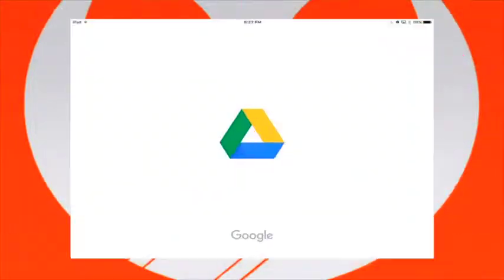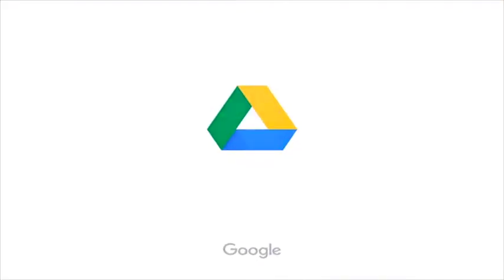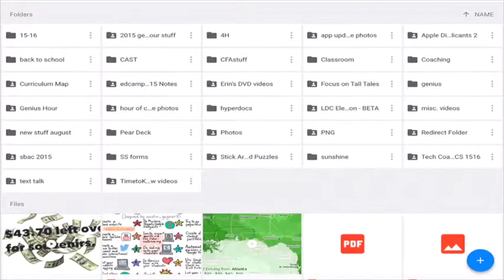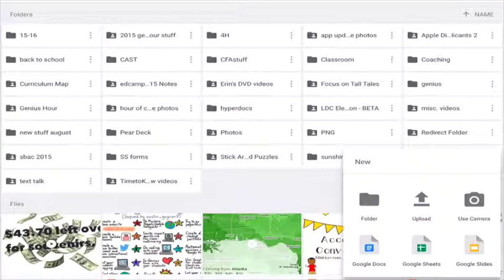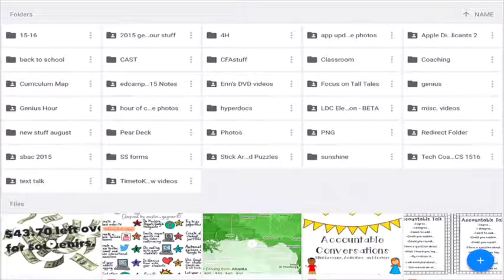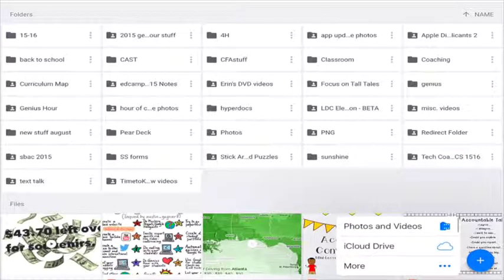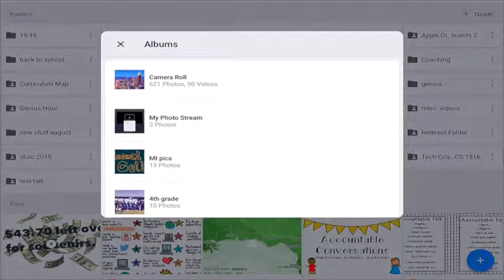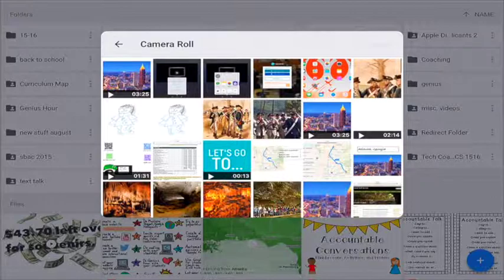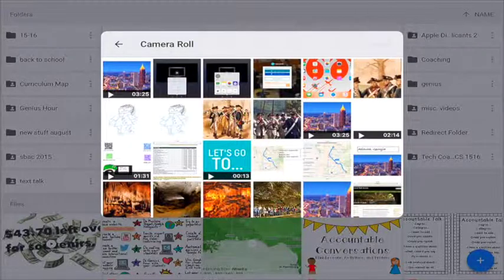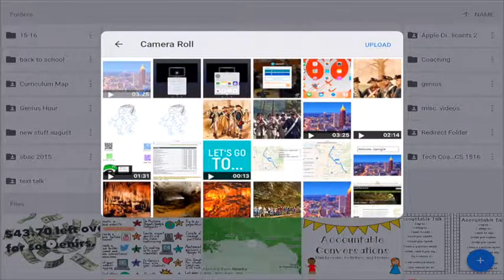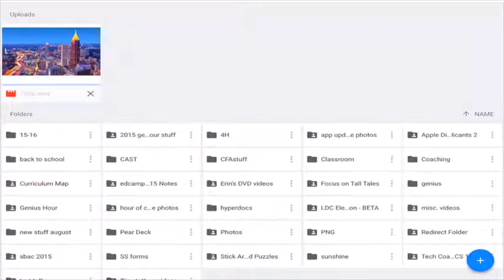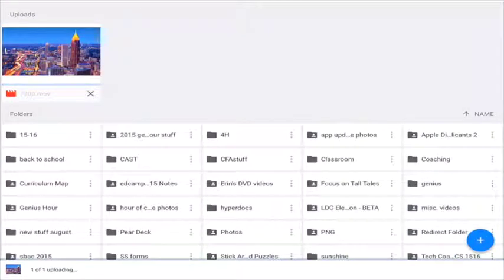Then you're going to go to your Google Drive. Click on the blue circle with a plus and upload. Go to photos and videos and then camera roll. Click the video you want to upload and click the word upload, or a check mark if that's what you have. Wait for your video to upload.